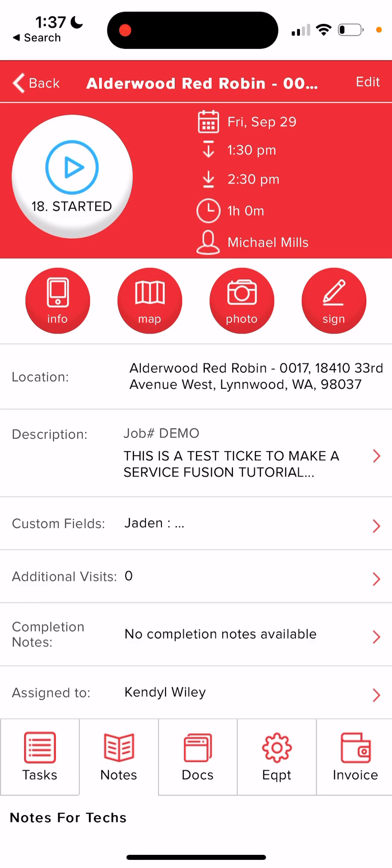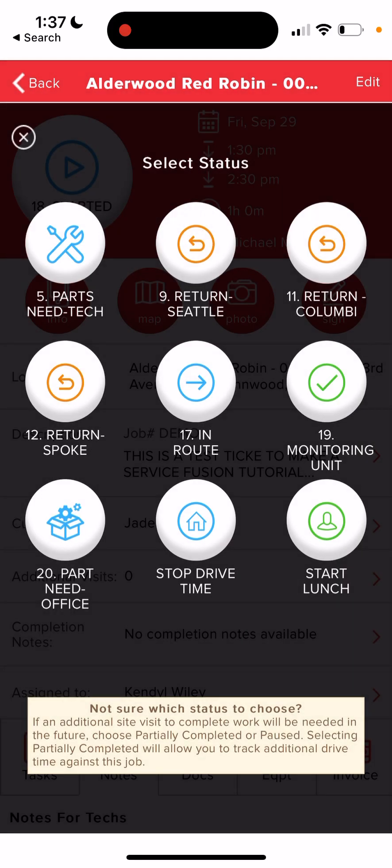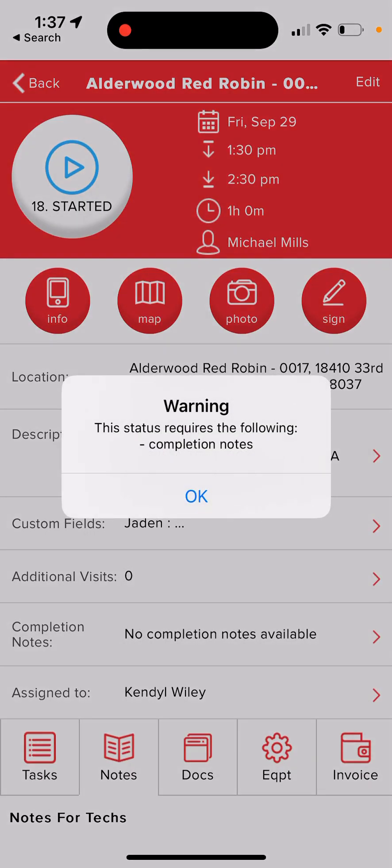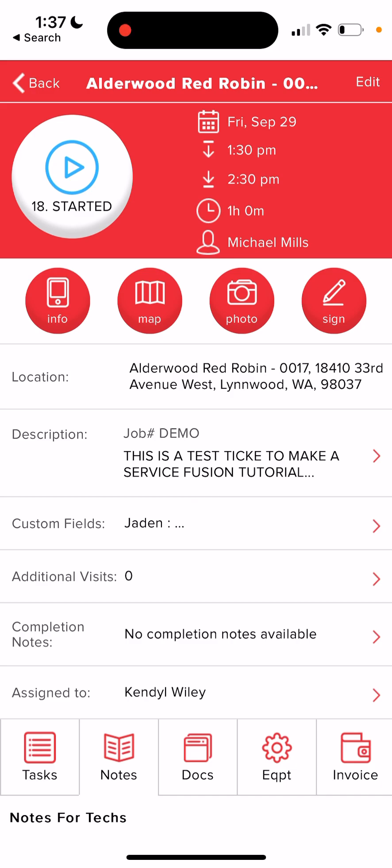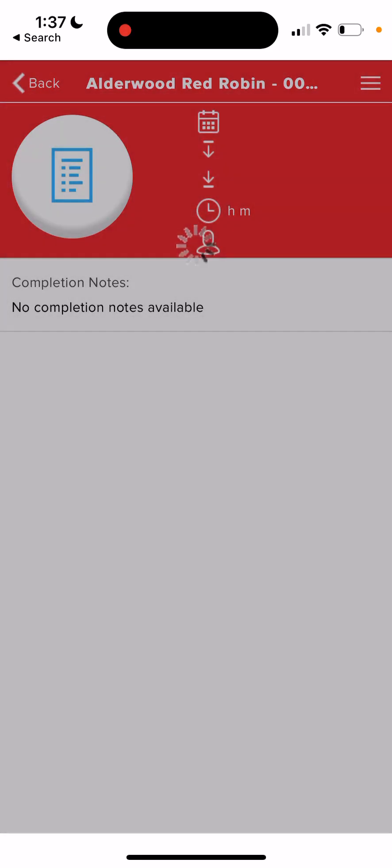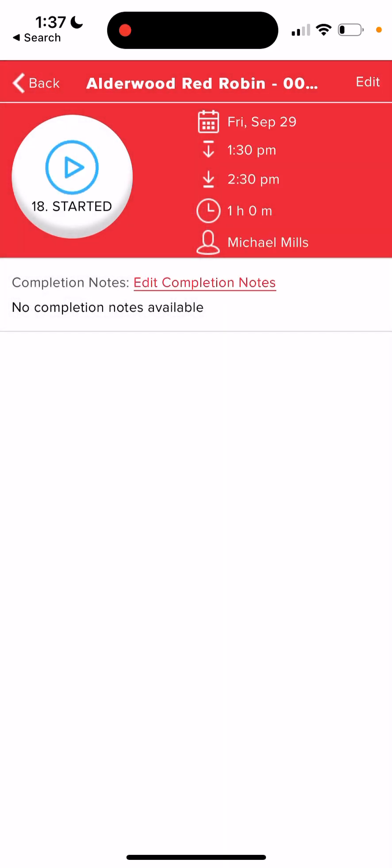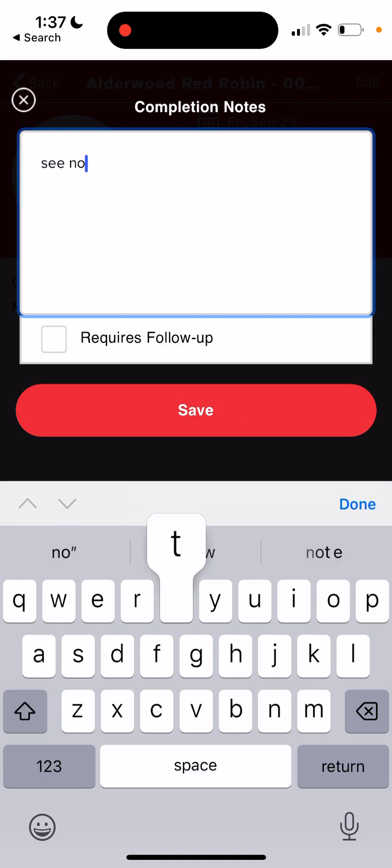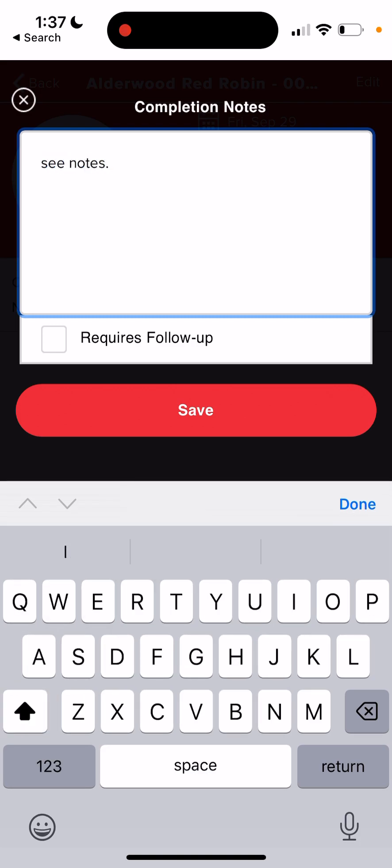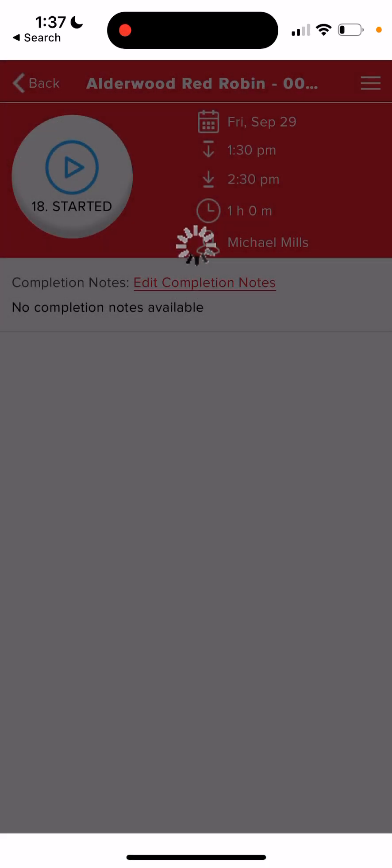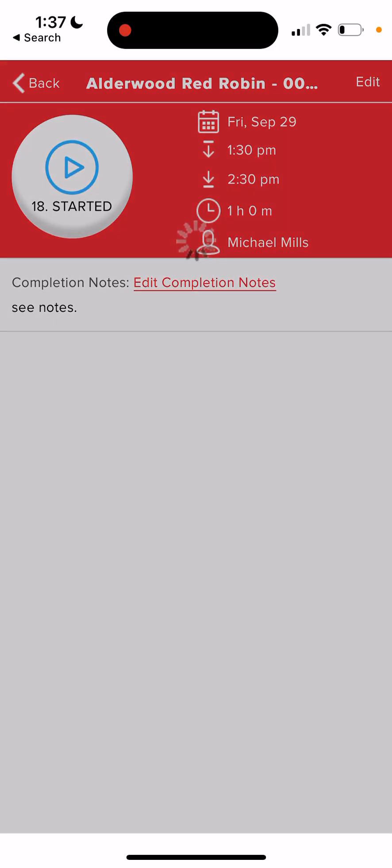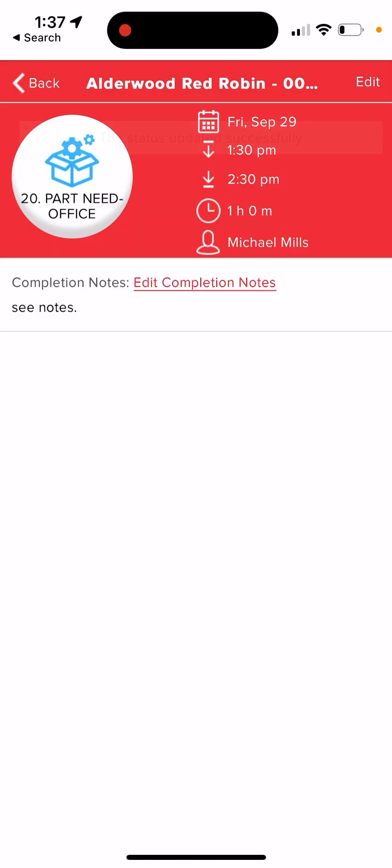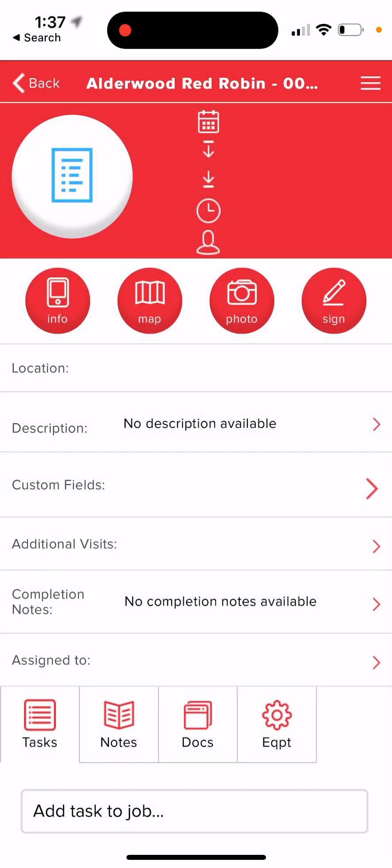which is in the bottom left corner of the screen. If it was something that, if you needed a part that you could acquire yourself from Lowe's or a parts house, then you would change it to part needed tech, which is the top left hand button. But for this one, part needed office. This status requires completion notes. So for completion notes, you can just type in C notes and the office staff will update those accordingly. But that way you can change the status and that has clocked you out of the ticket.